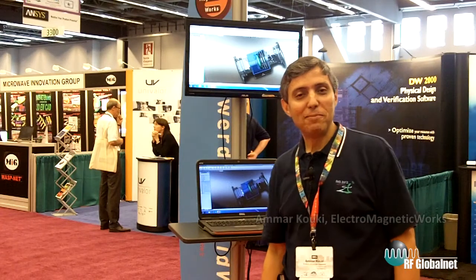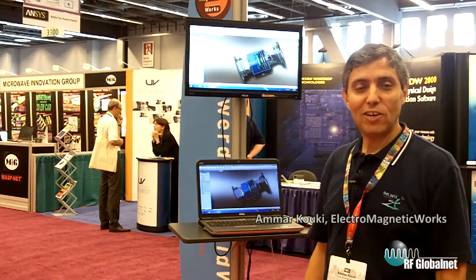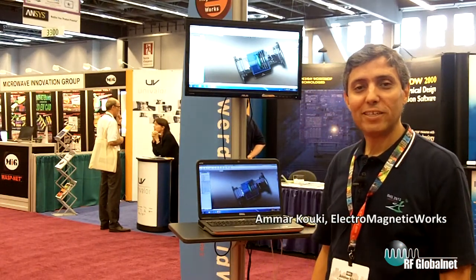Hi, my name is Ammar Kouki, I'm Vice President of Electromagnetic Works. Welcome to IMS 2012.